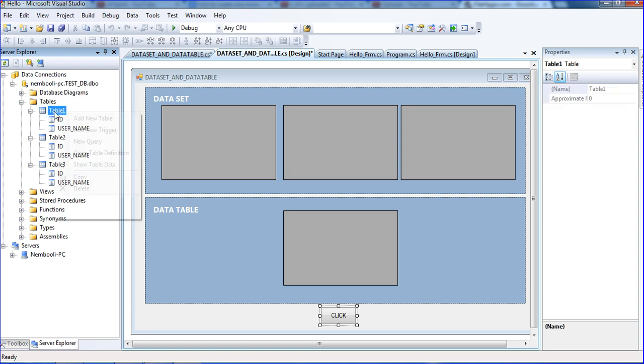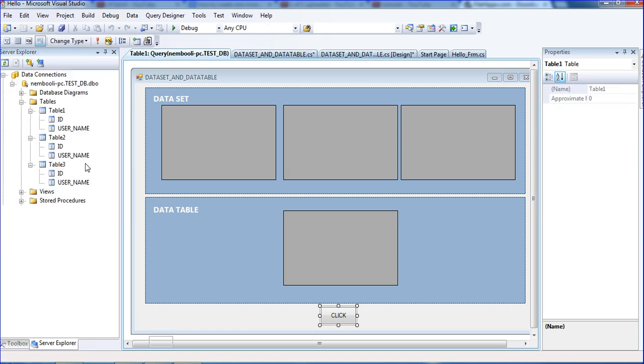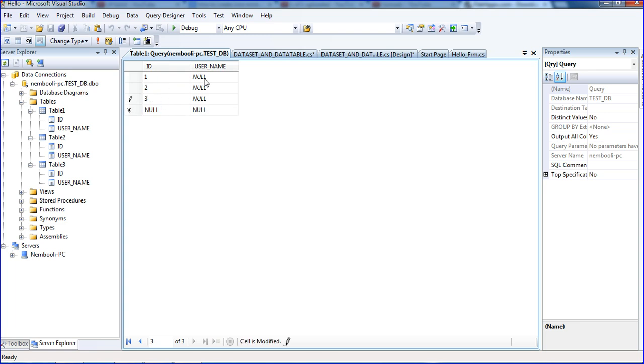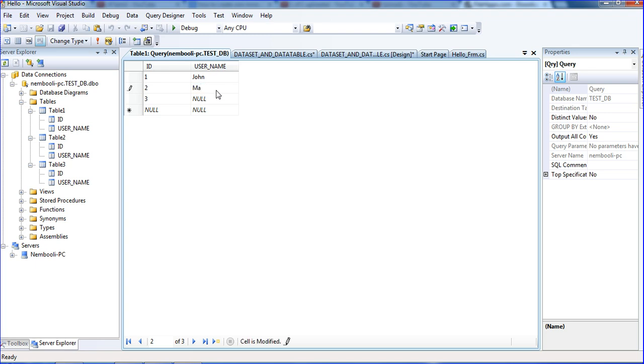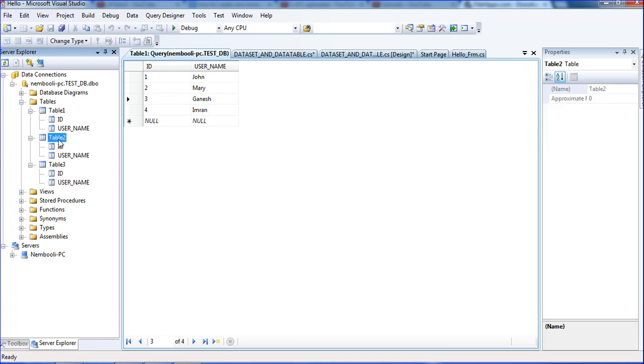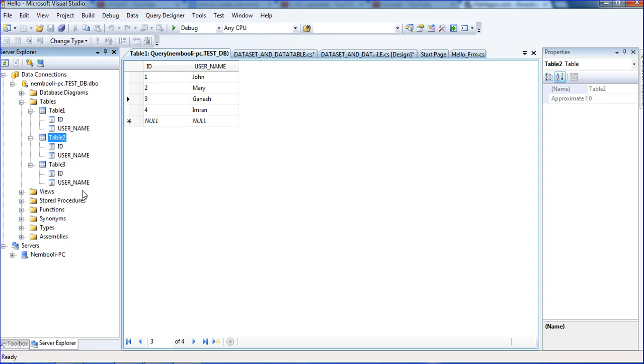I need to insert some data here. I am going to show data, show table data. Here I am putting ID 1, ID 2, and ID 3. For username I am putting John, Mary, Karnesh, and Imran. So 4 data is there.